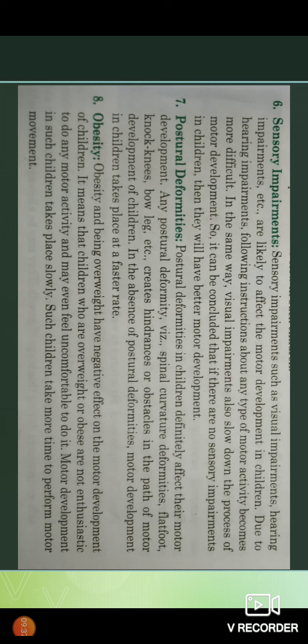Next, we will see the exercise guidelines at different stages of growth and development.